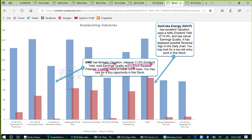Let's look at their stocks. Instantly our eyes go to GME — it has the best possible valuation scores in cyan color. It has the best possible score for both primary and secondary valuation. Pays a very good dividend of 11.5%. Solid earnings quality shown by cyan color. And a short squeeze potential. SXCP again has the best possible valuation and very large dividend of 10.4%, good earnings quality.